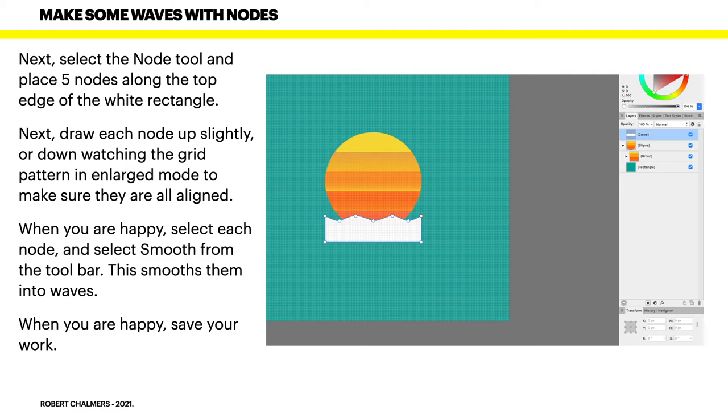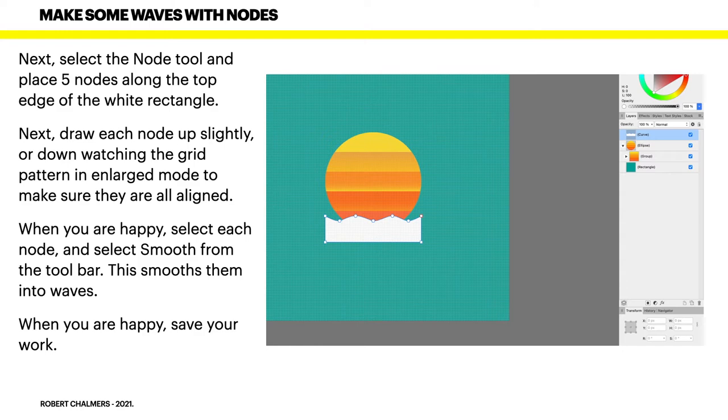Now if you haven't got rounded selected for the nodes, go up to the node tool, context toolbar at the top. And with each node in turn selected, click on round. Otherwise you'll have pointy waves and you want rounded waves. When you're happy, select each node and select smooth from the toolbar. That smooths them into waves. Not rounded, smooth. When you're happy, save your work.